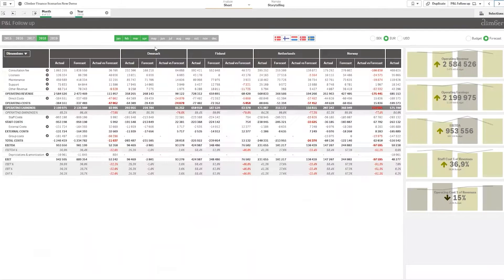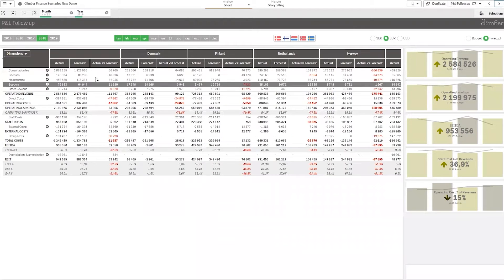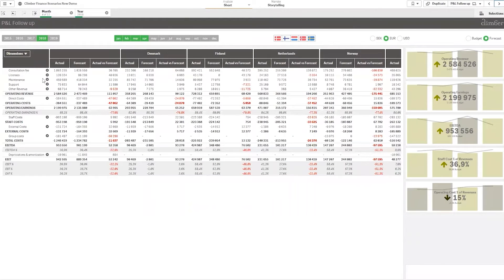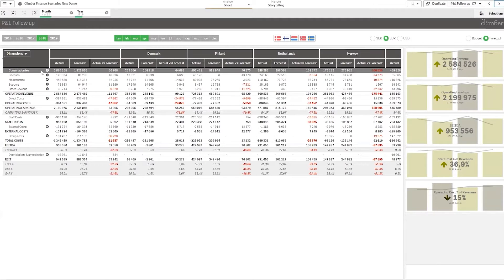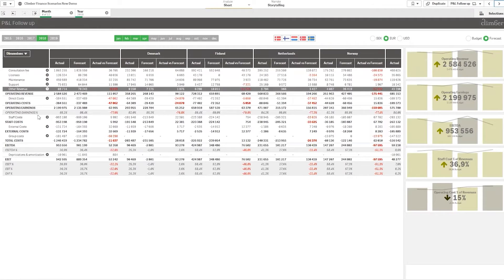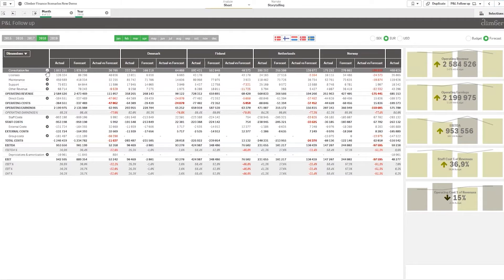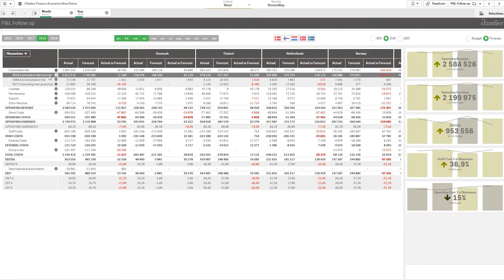This is our ClickSense P&L made by Climber VisLib. We have different dimensions here — for instance, we can see the countries, and underneath we can see the totals. We have actual numbers, a forecast, and the difference — actual versus forecast. We also have our GL components.